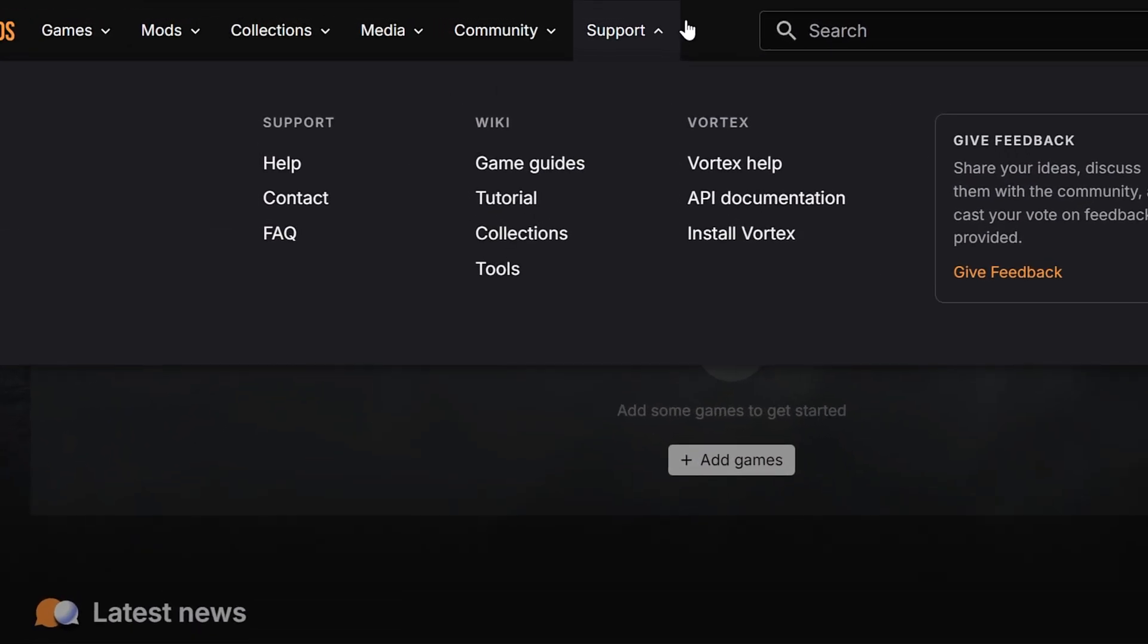Next, the support tab, where you can find guides on how to use our site, contact us, and FAQ. Plus, find help with using Vortex and have the option to share your ideas on our suggestion board.